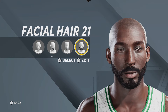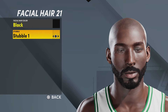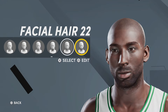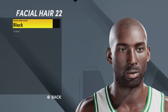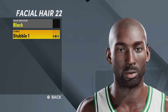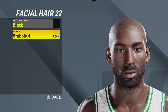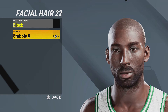For facial hair, I put mine at 21 with stubble number one and facial hair color black. But if you want, you could put it at facial hair 22 and then stubble at like one, two, maybe four or five, or even six.